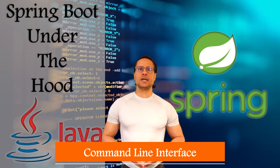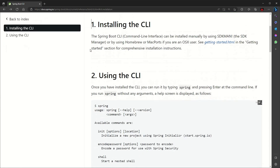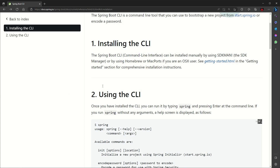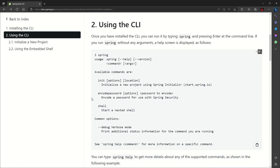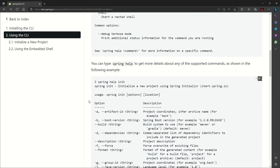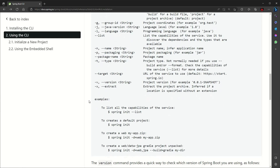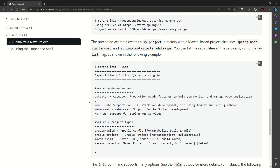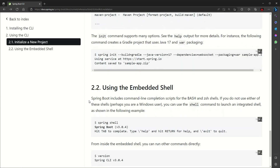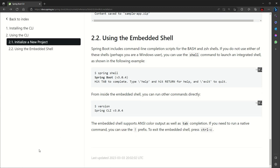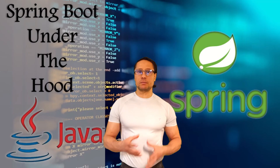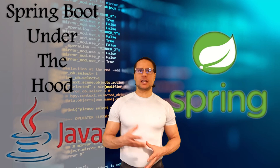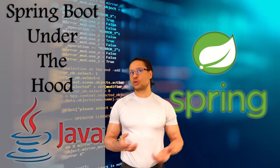Command Line Interface is a way to quickly prototype a Spring application using Groovy scripts, though production-grade applications are not typically created using it. You don't need to use the command line to work with Spring Boot, but it is a quick way to get a Spring application running without an IDE. You can download the Spring Command Line distribution for manual installation, set it up in Windows, install it with SDKMAN (the Software Development Kit Manager for managing multiple SDK versions), or on a Mac using Homebrew.